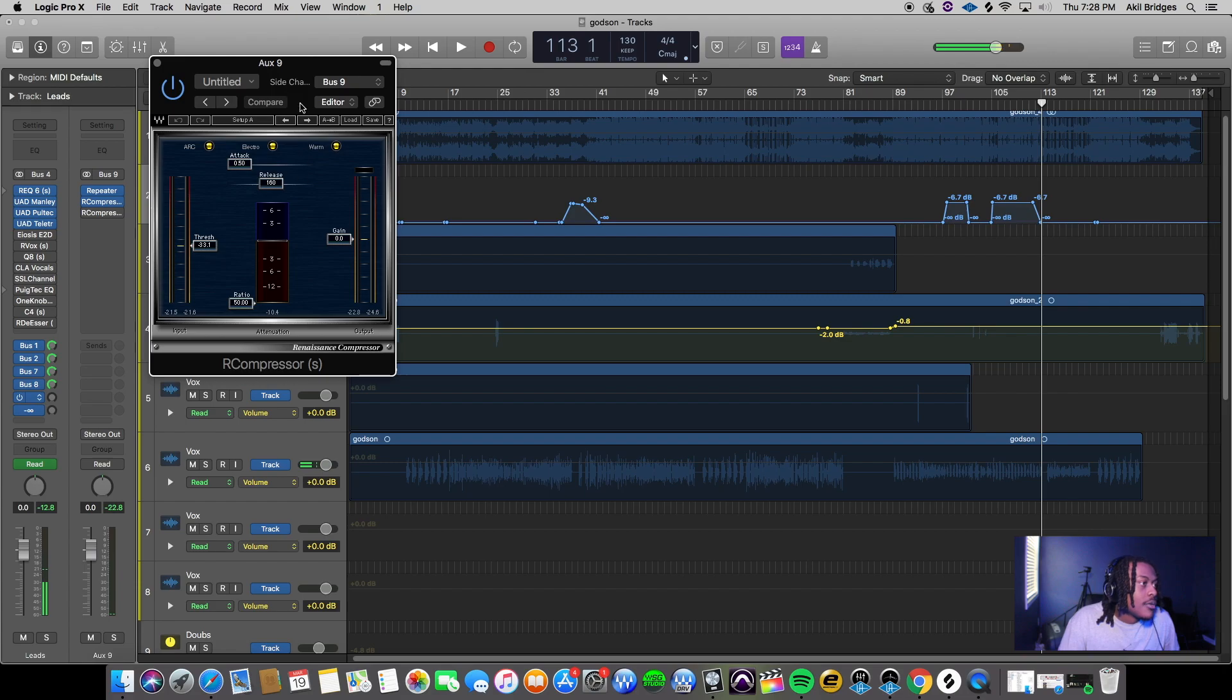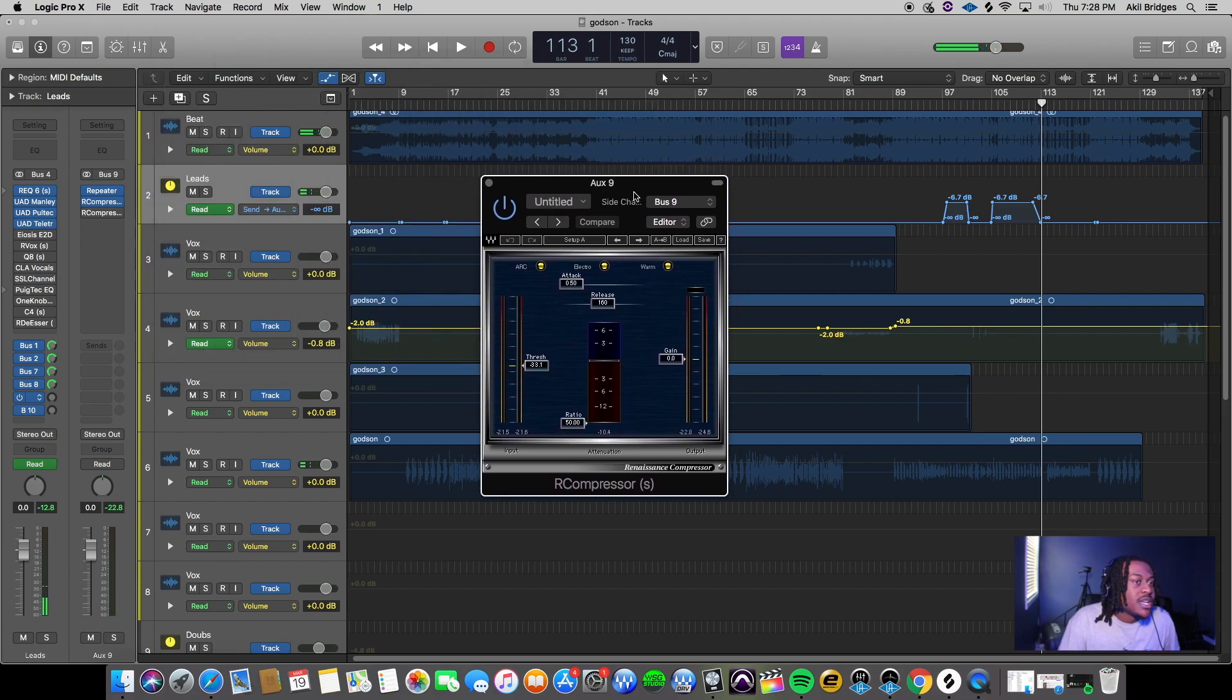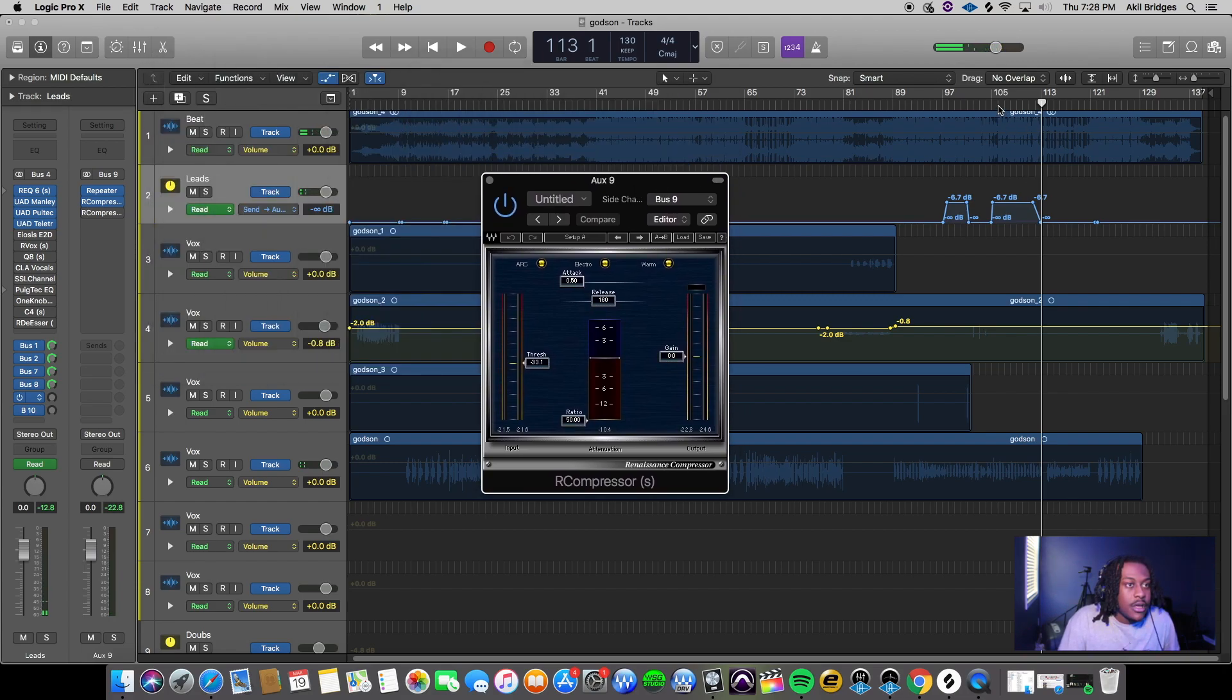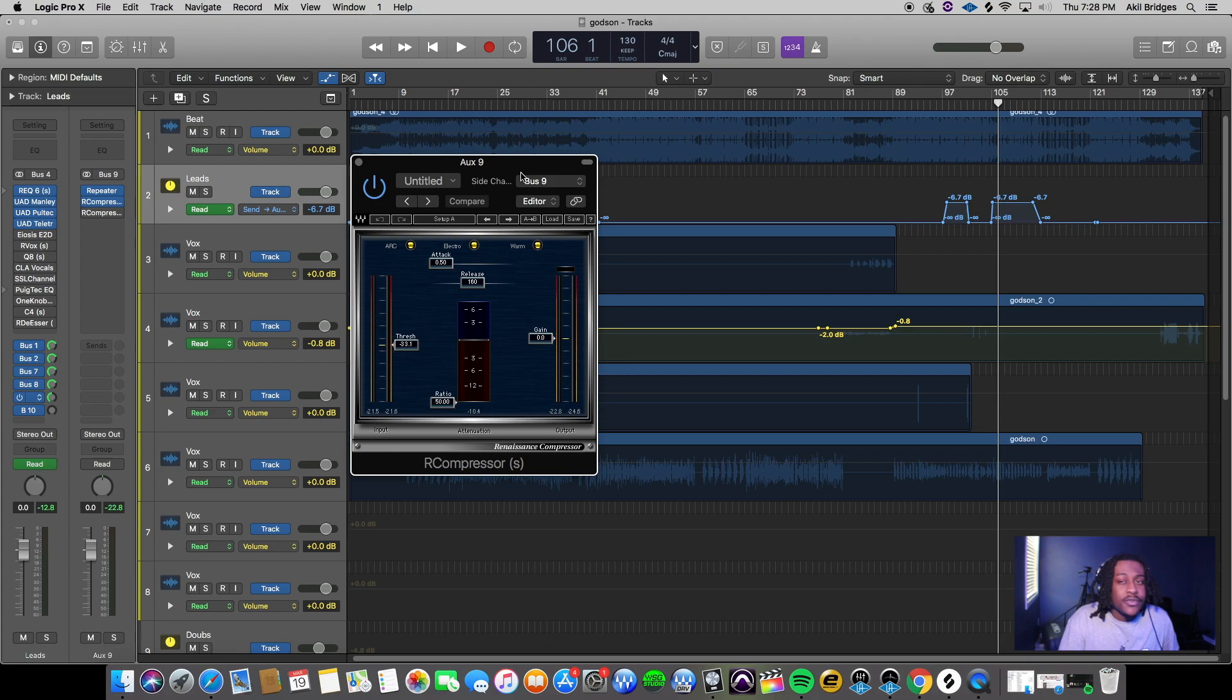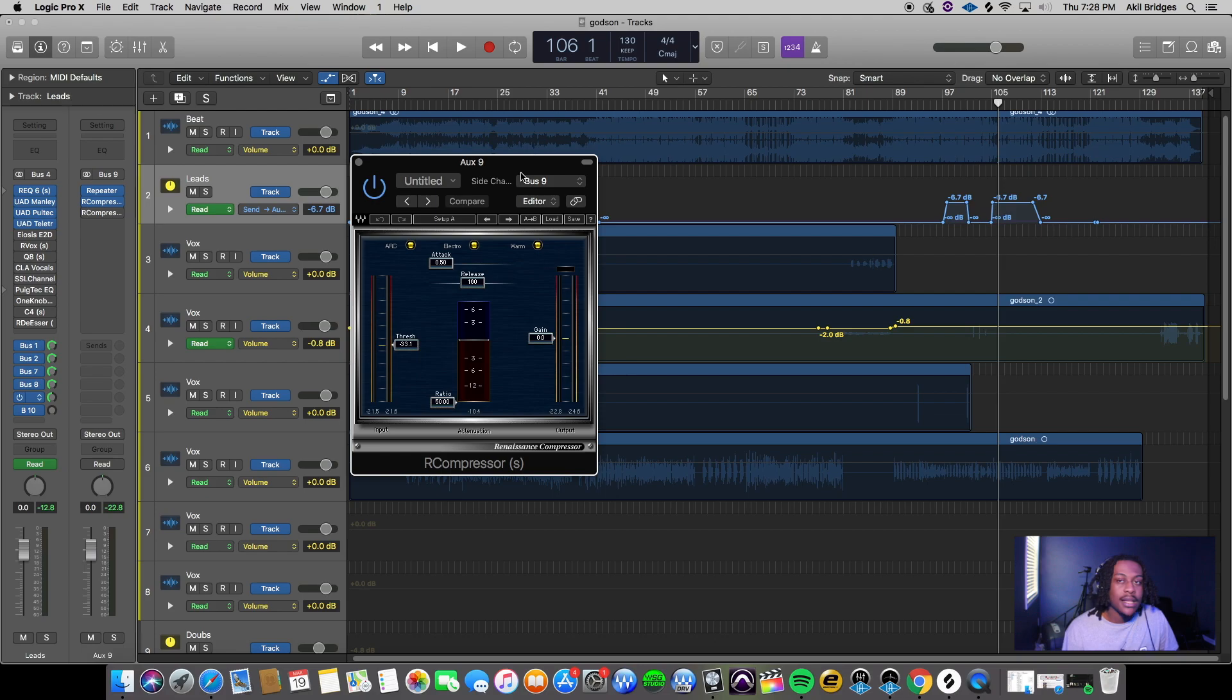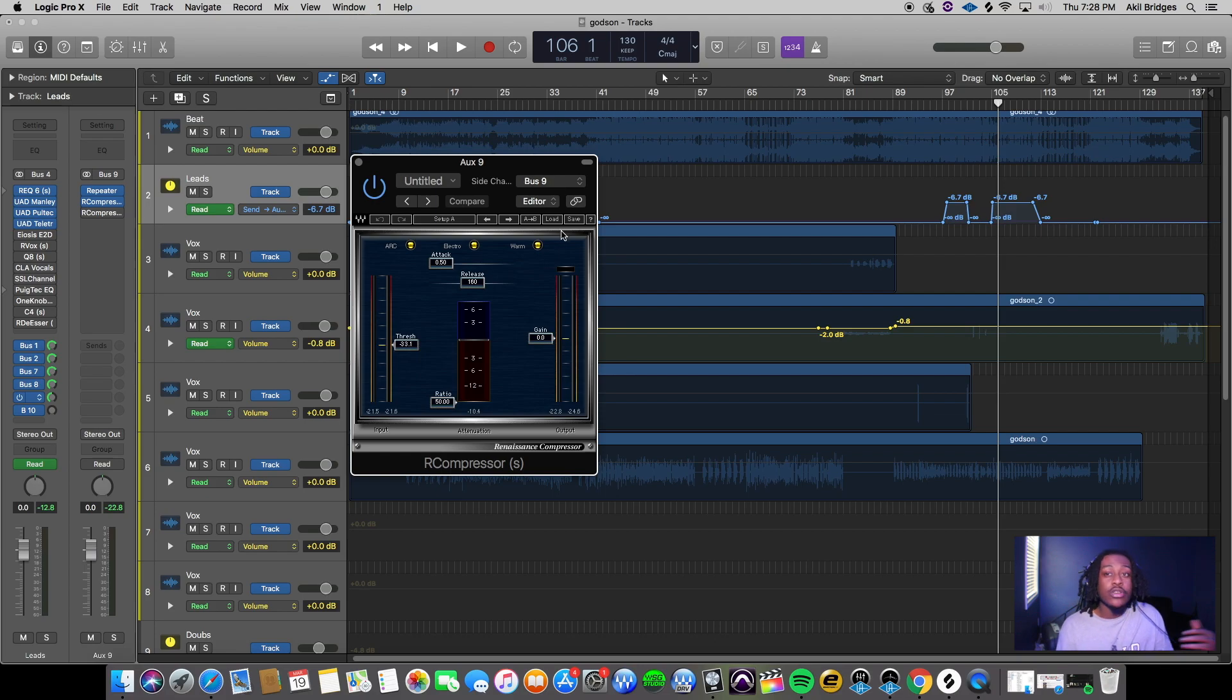Basically what the sidechain compression is doing - you could do this for anything. You could do this for instruments in a beat or bass and kick if you feel like they're clashing. The kick will kind of duck it.